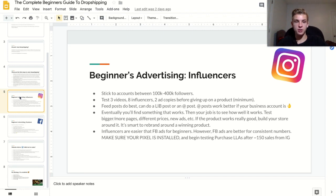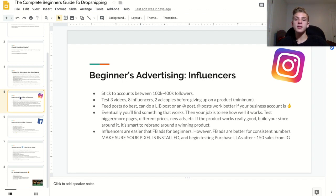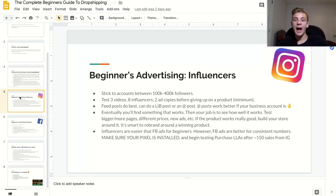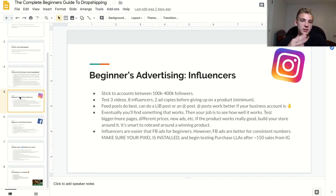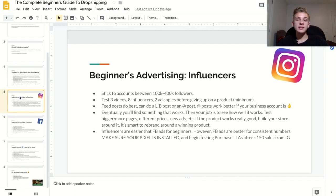If you're going to be using Instagram influencers, I highly recommend right off the bat that you stick to accounts between 100,000 and 400,000 followers. That way you're not spending too much money just to test a product, and you're not using an influencer that's too small to get results. The people that test more make more — I highly recommend that you test at least three videos, at least eight influencers, and at least two ad copies per product. Most people give up too early and they'll literally have a winning product that someone else is making six figures with.